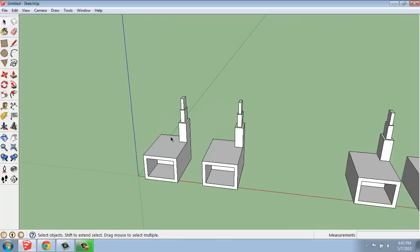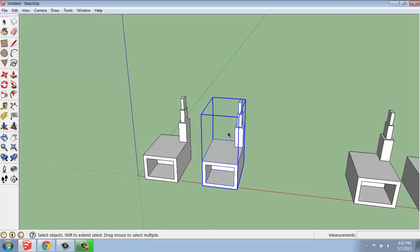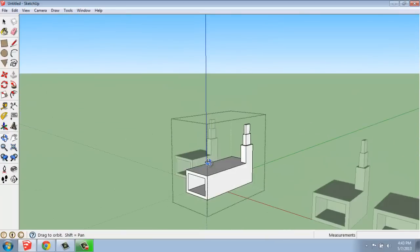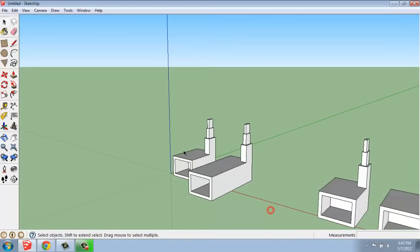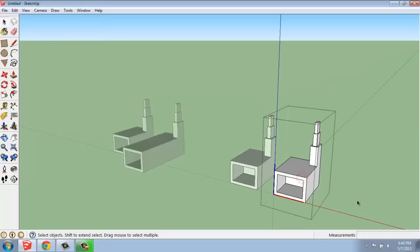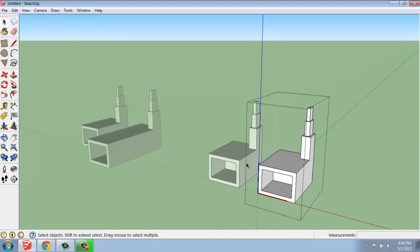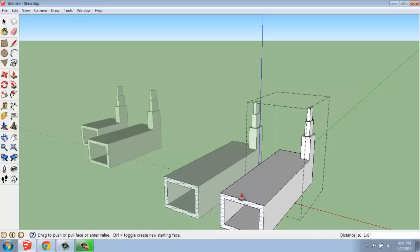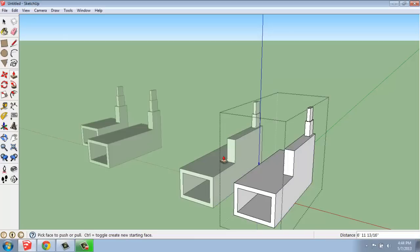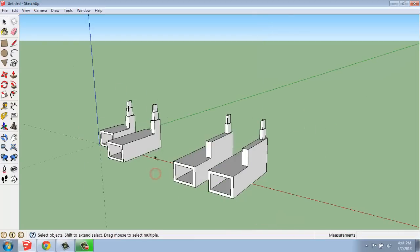If I came in and made a change to one of these groups — if I double click on it, go in there and make some kind of change — it only changes that one object. So groups work individually. If I come in and make a change to my component, copy one and two will update. And that's really the most powerful aspect of components versus groups. The components will update everywhere in your model, whereas each group is a standalone object.